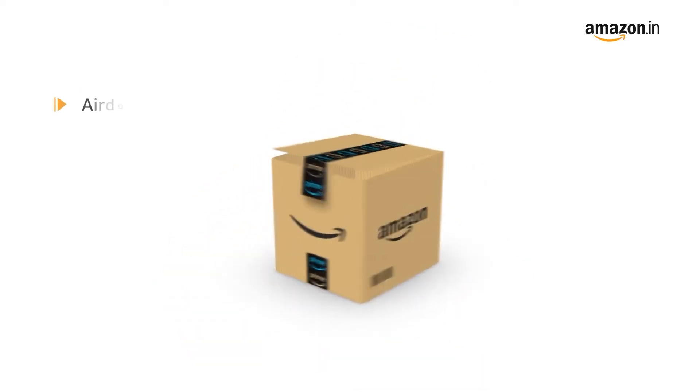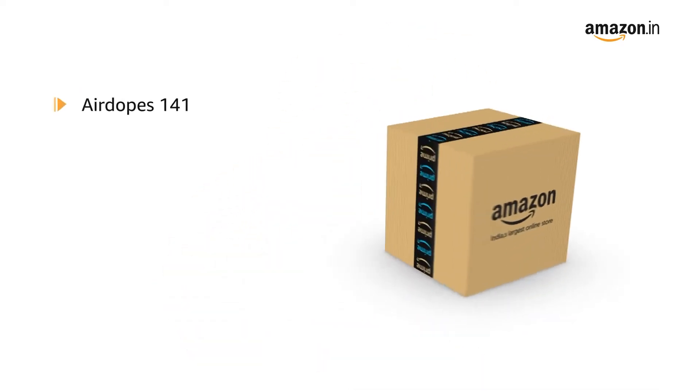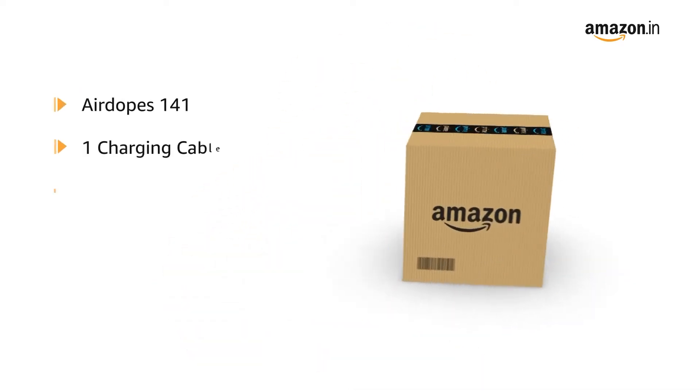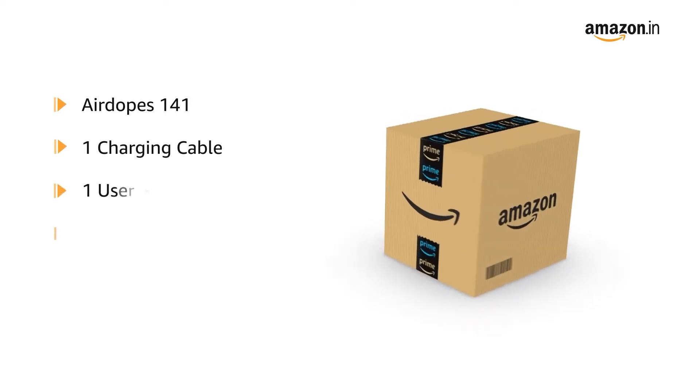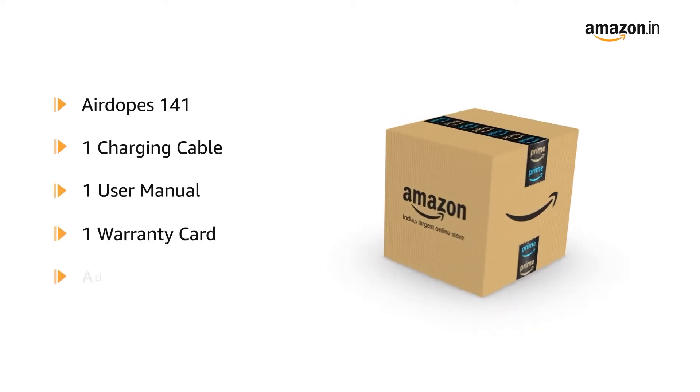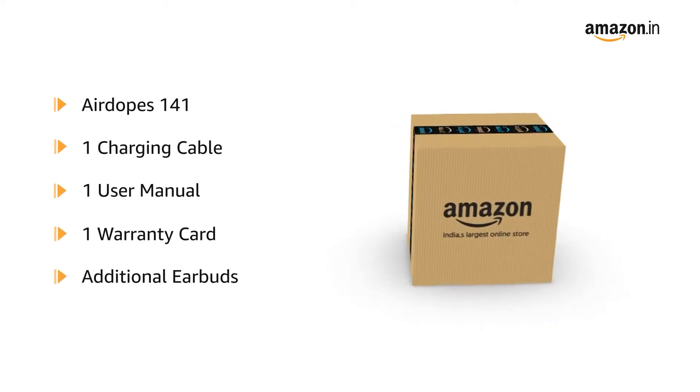The box includes AirDopes 141, charging cable, user manual, warranty card, and additional earbuds.